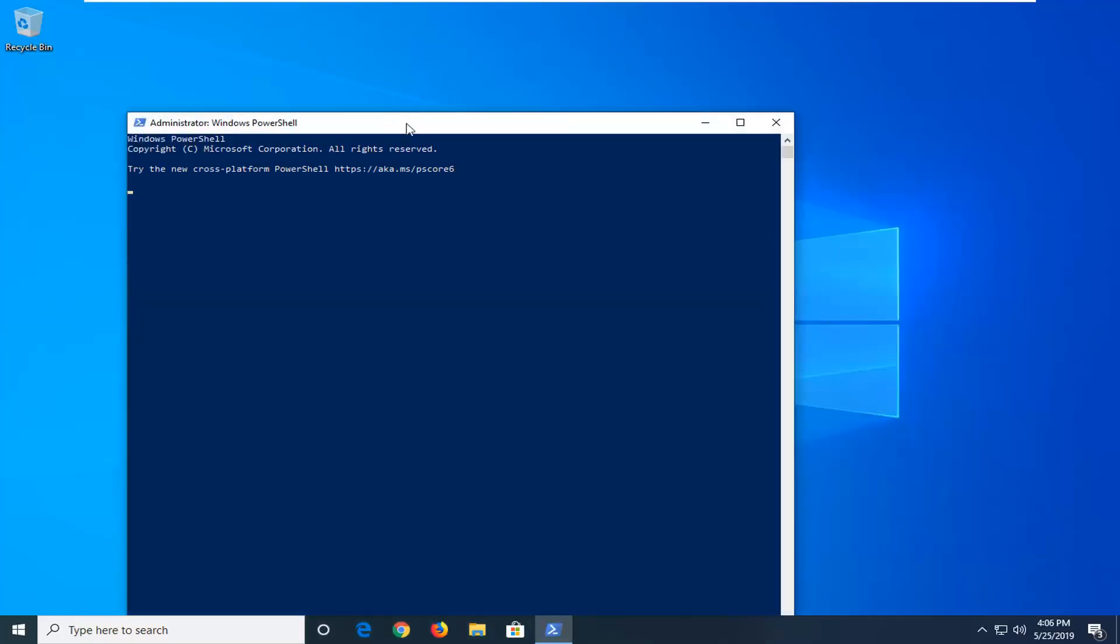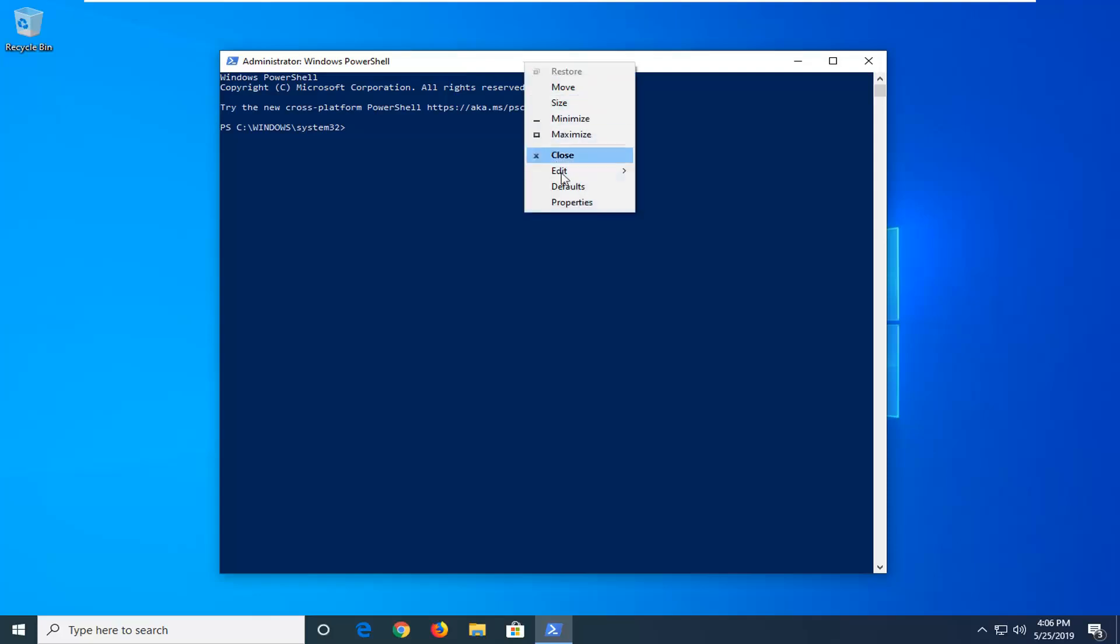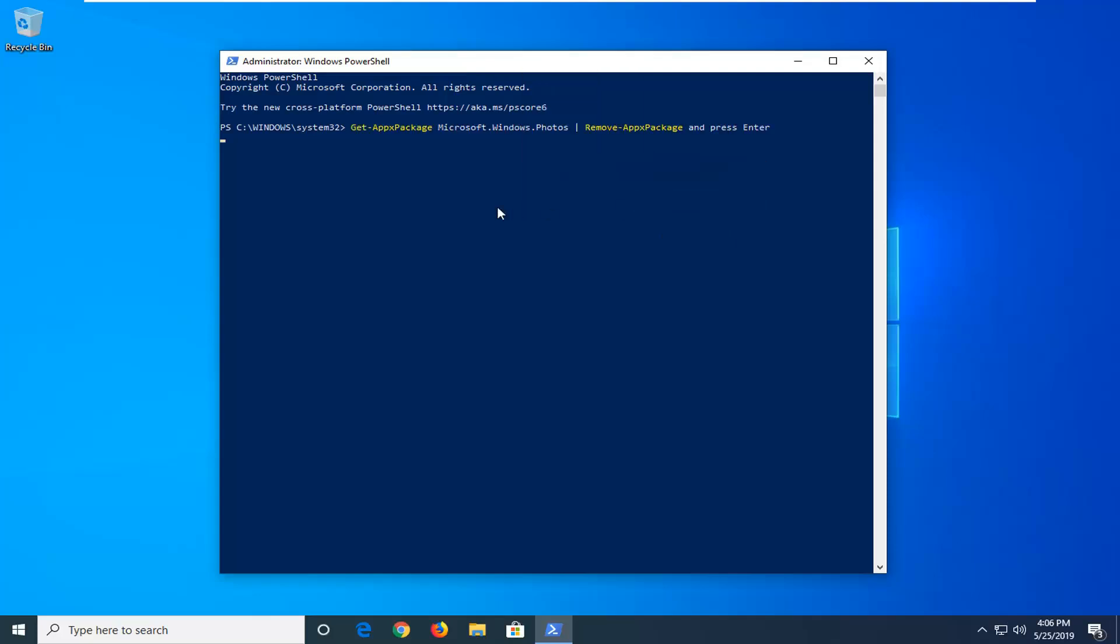Now I'm going to have a command in the description of my video. I want you guys to copy it directly from my description. And then go up to the top bar of the Windows PowerShell window here. Right click on it. Left click on edit and then left click on paste.